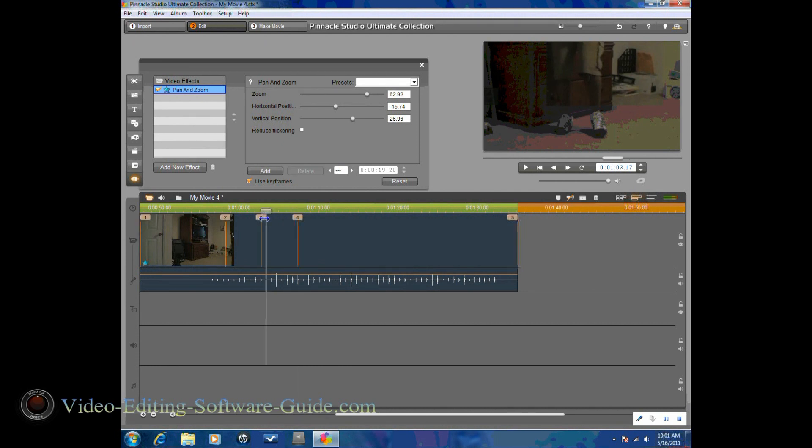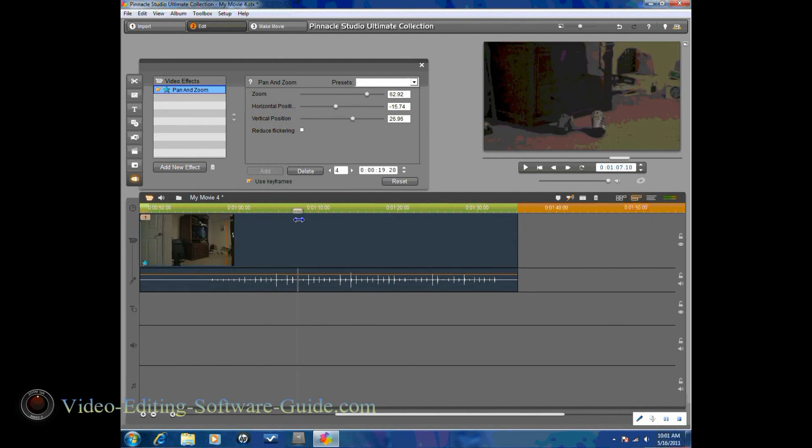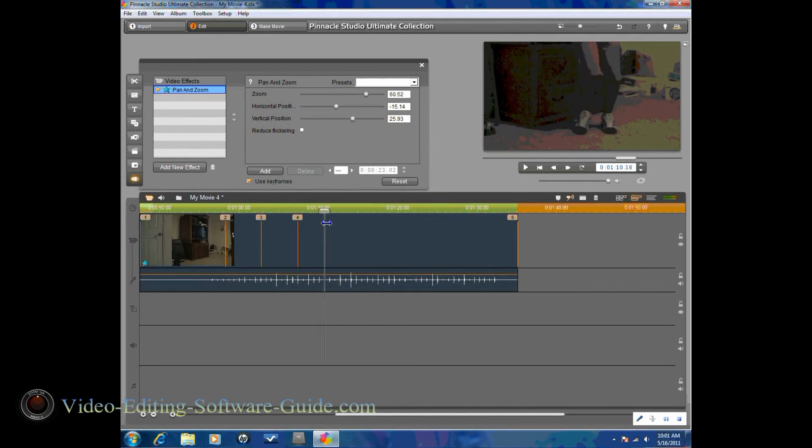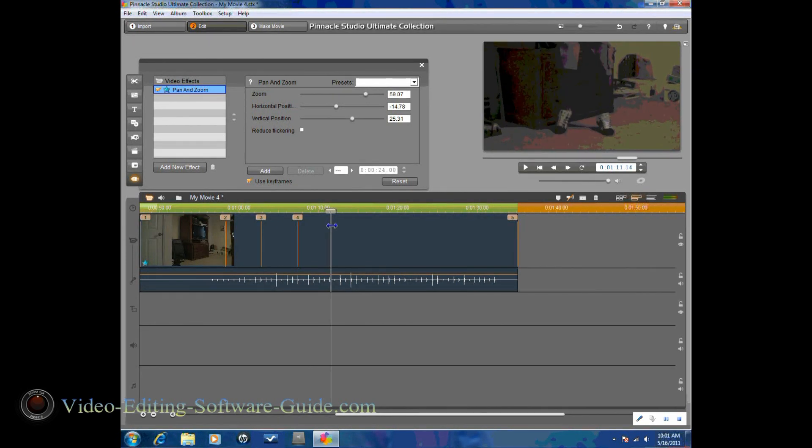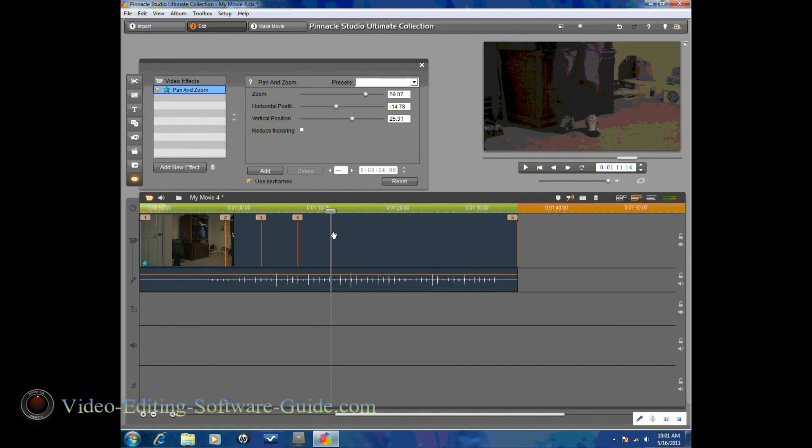So now that I have two keeping it on that camera angle, I'm going to go forward to a position where I want to move the camera again. And this time I'm going to add a keyframe.